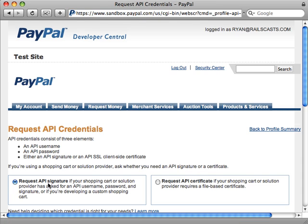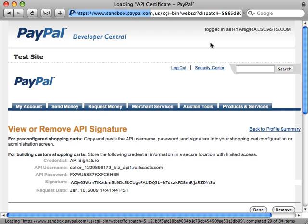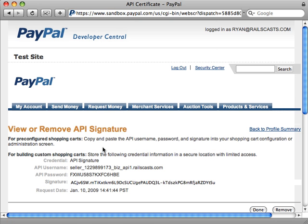This will give you an option to choose whether you want to request the API signature or request a certificate. Really either one of these solutions will work; I'm just going to go with a signature in this case. We'll just agree and submit, and that will give us some unique information that we can use to communicate with PayPal through the API.